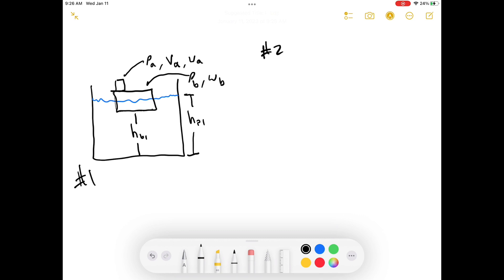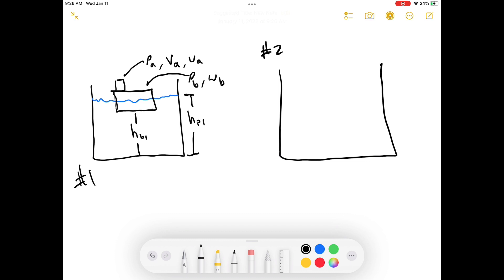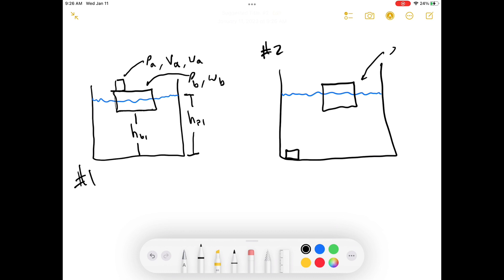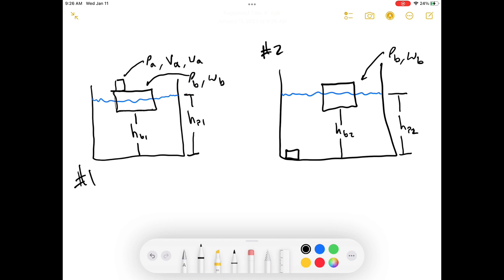Then we've got state 2. We've got the same pond, but the water level changes. We've got our boat, but we've thrown the object to the bottom of the pond. The boat still has the same density and the same weight, but the height of the boat in state 2 is denoted differently, and the height of the pond changes into this state as well.